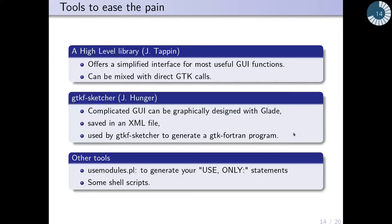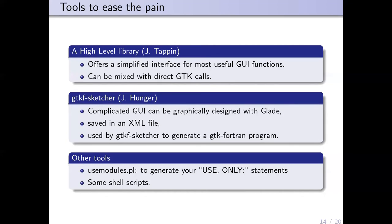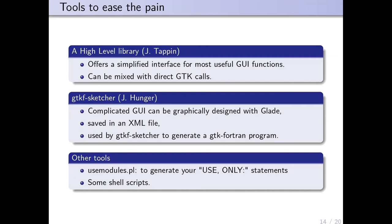There are also some tools to ease programming for developers. James Tappin developed a big high-level library which offers a simplified interface for the most useful widgets to create a graphical interface with buttons, menus, etc. There's also gtk-fortran-sketcher application by Jens Hunger. You can design your application with Glade and save the interface as an XML file. gtk-fortran-sketcher will generate the Fortran code to obtain the gtk-fortran program.